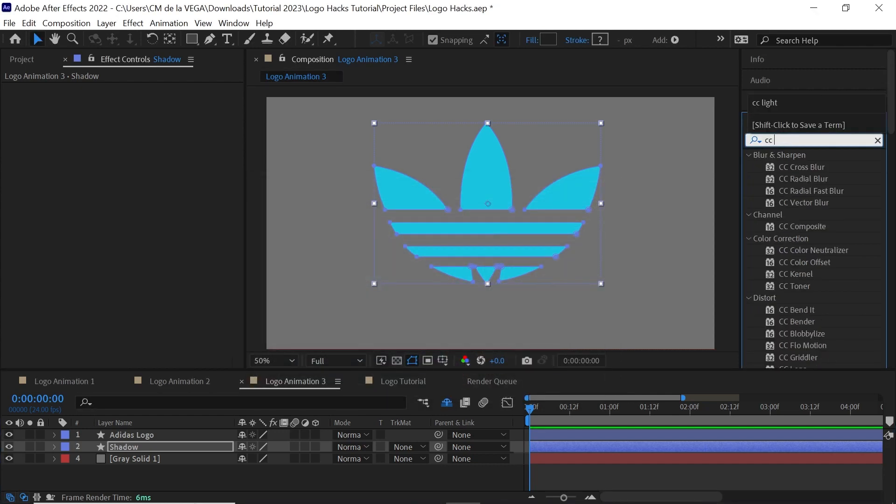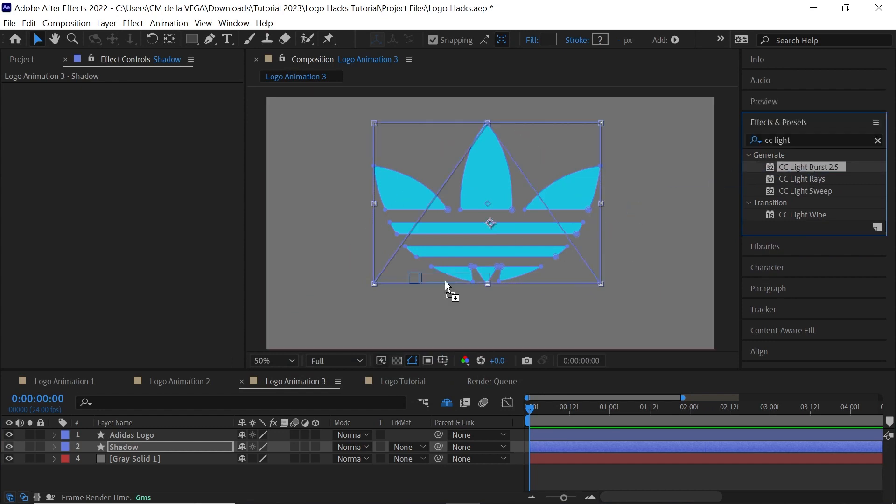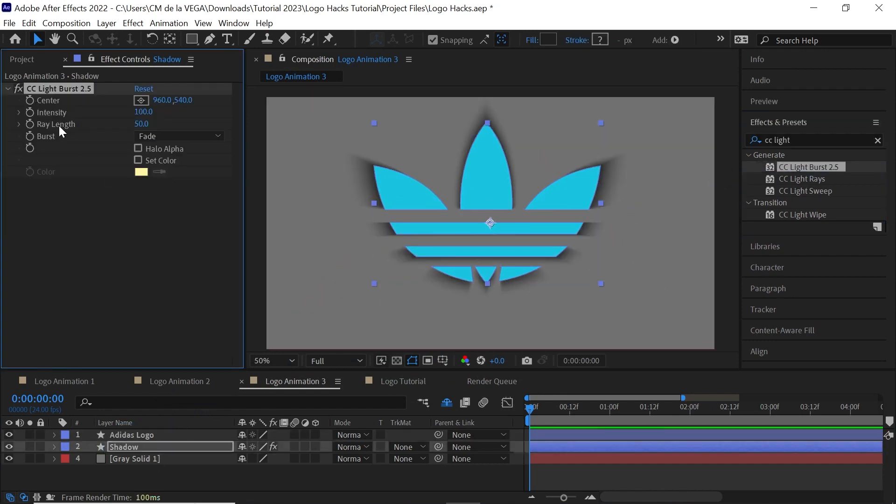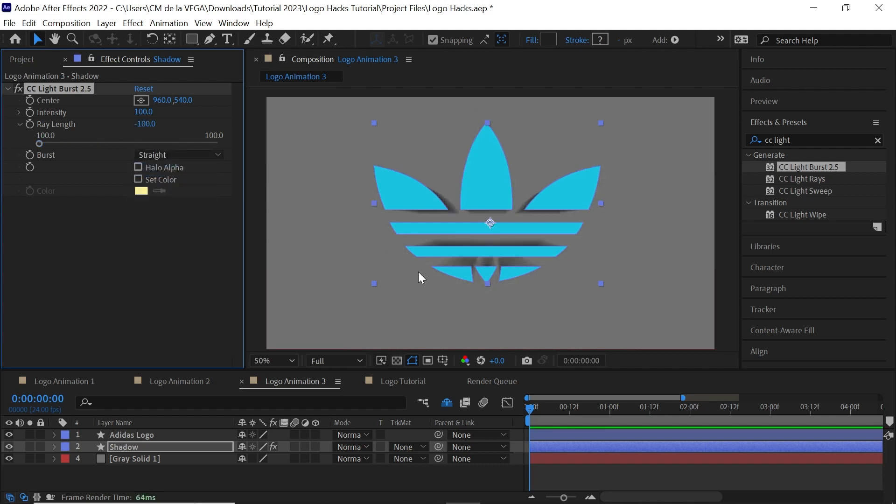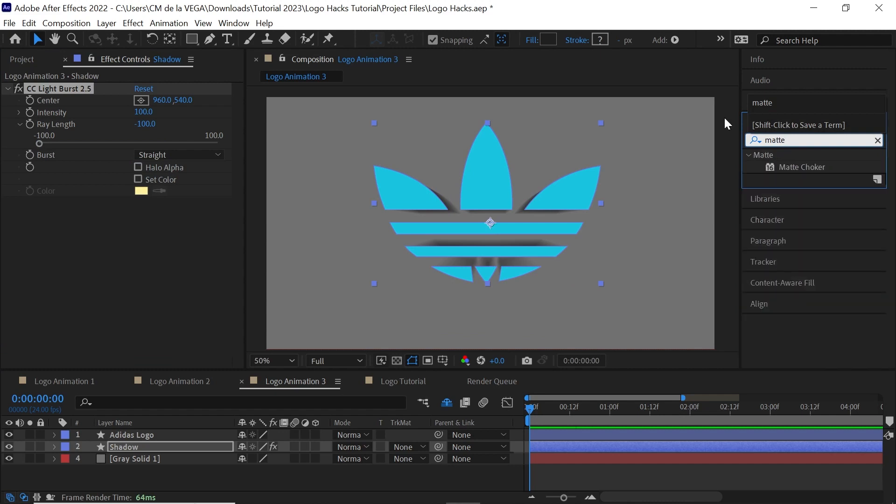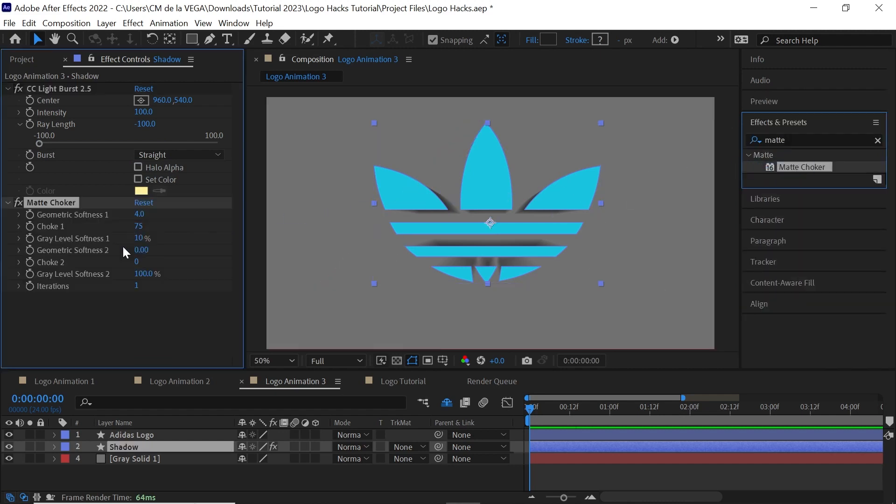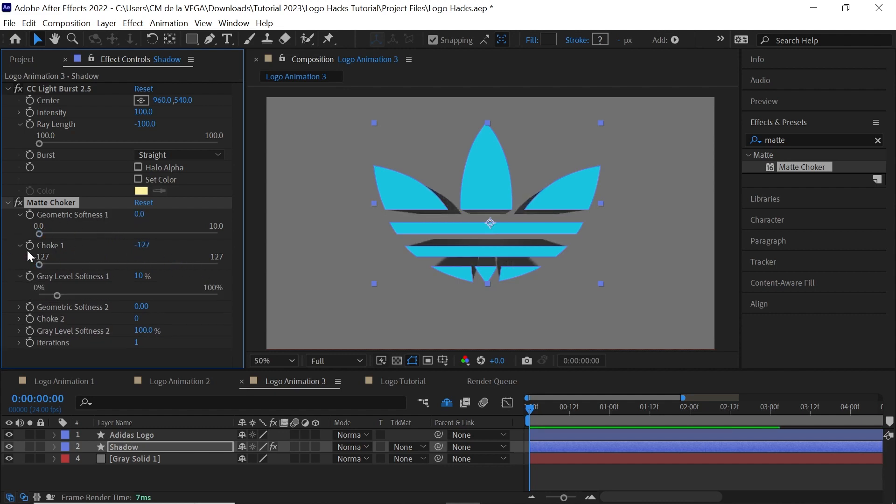Now, what we'll do is, we'll type in CC Light Burst. We'll add it to the shadow layer. We'll change the ray length to minus 100. We'll change the burst to straight. And type in Matte Choker. Let's add it. And then what we'll do is, we'll change the geometric softness to zero. The choke to minus 127. And the gray level softness, we'll change it to zero.